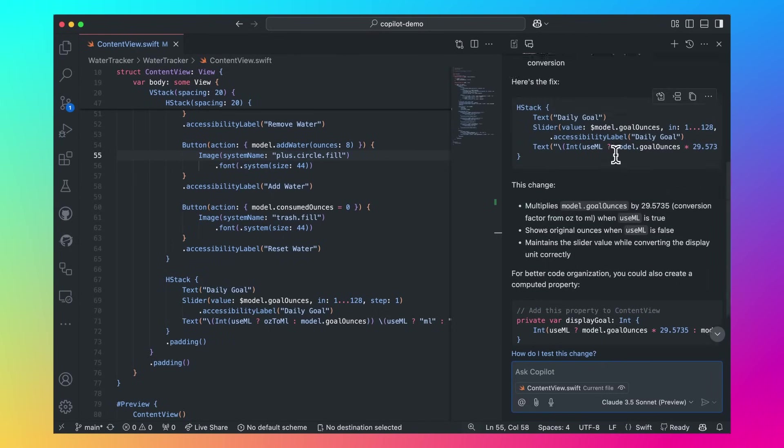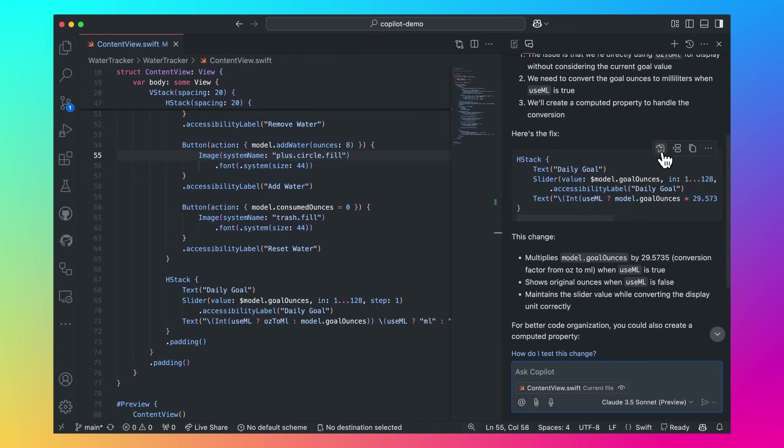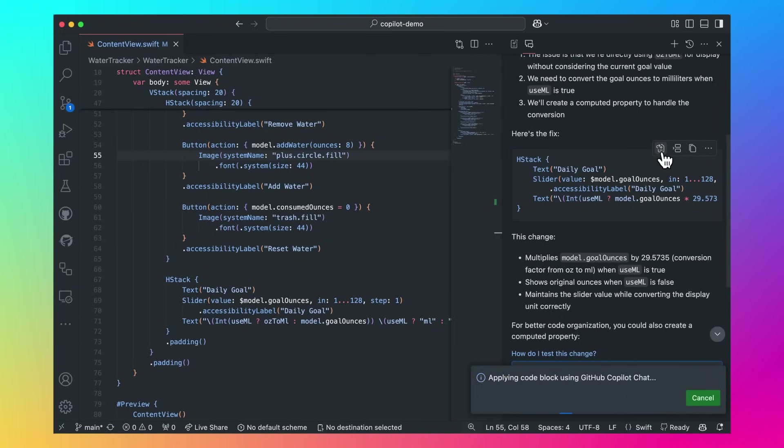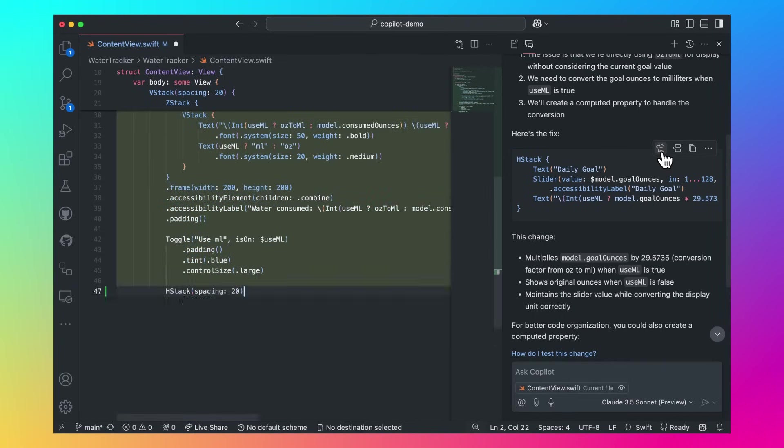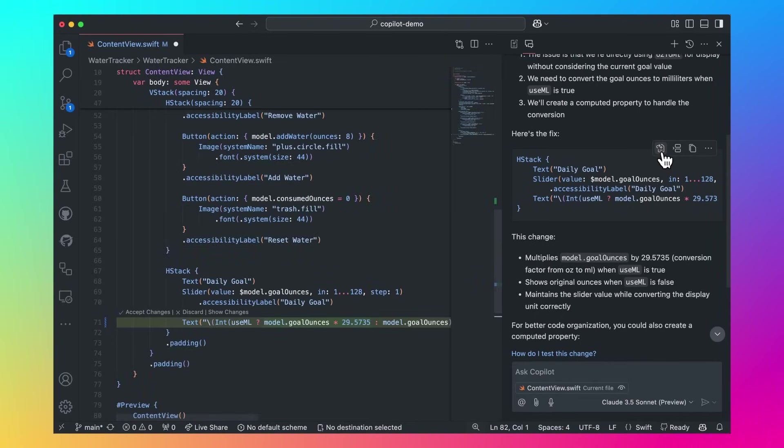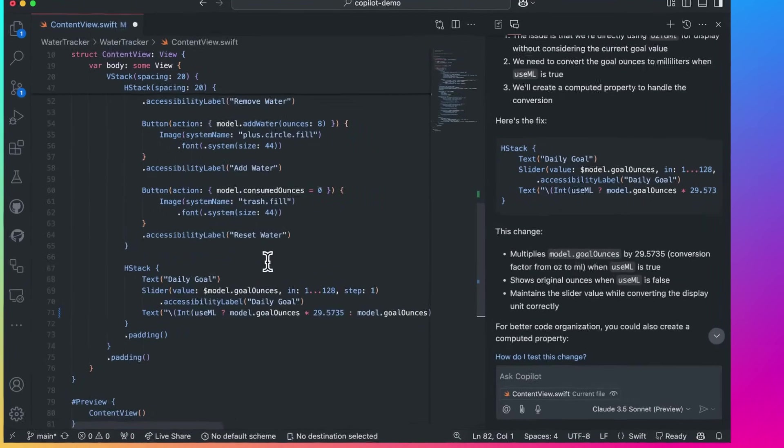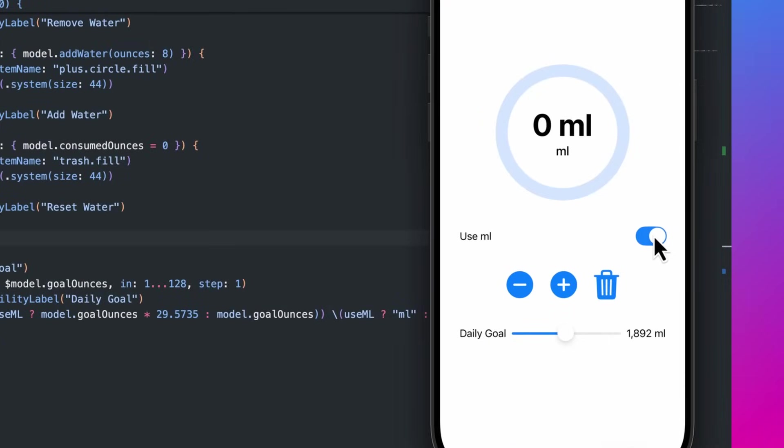Okay, it looks like the problem is that we're not converting ounces into milliliters when the useML setting is set to true. Let's apply this fix into the code base. And now running again, it looks like we fixed this bug with the help of Copilot.